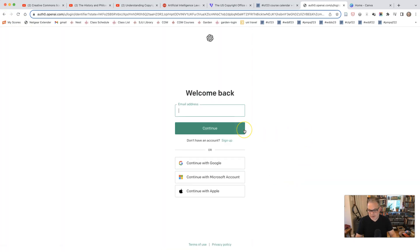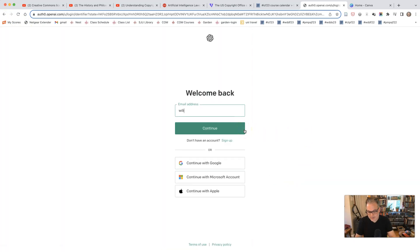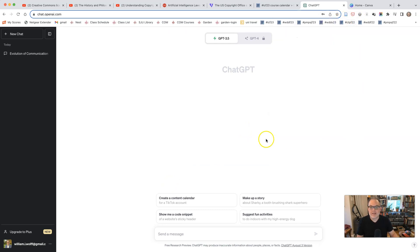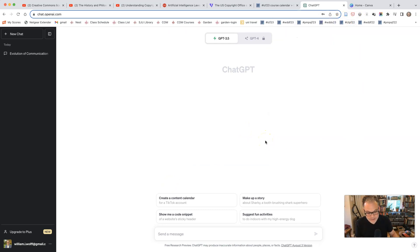Once you have created your account, you're going to log in. And once you have logged in, you will be brought to a screen that looks like this.